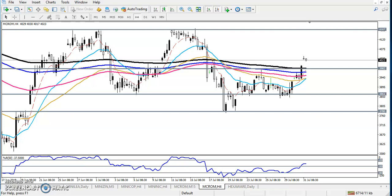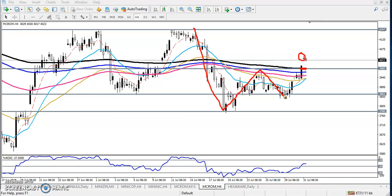Here we can see today the market just opened in a gap up. This was the 200 moving average, and after that they broke this one and just opened in a gap up. They created a new higher high.